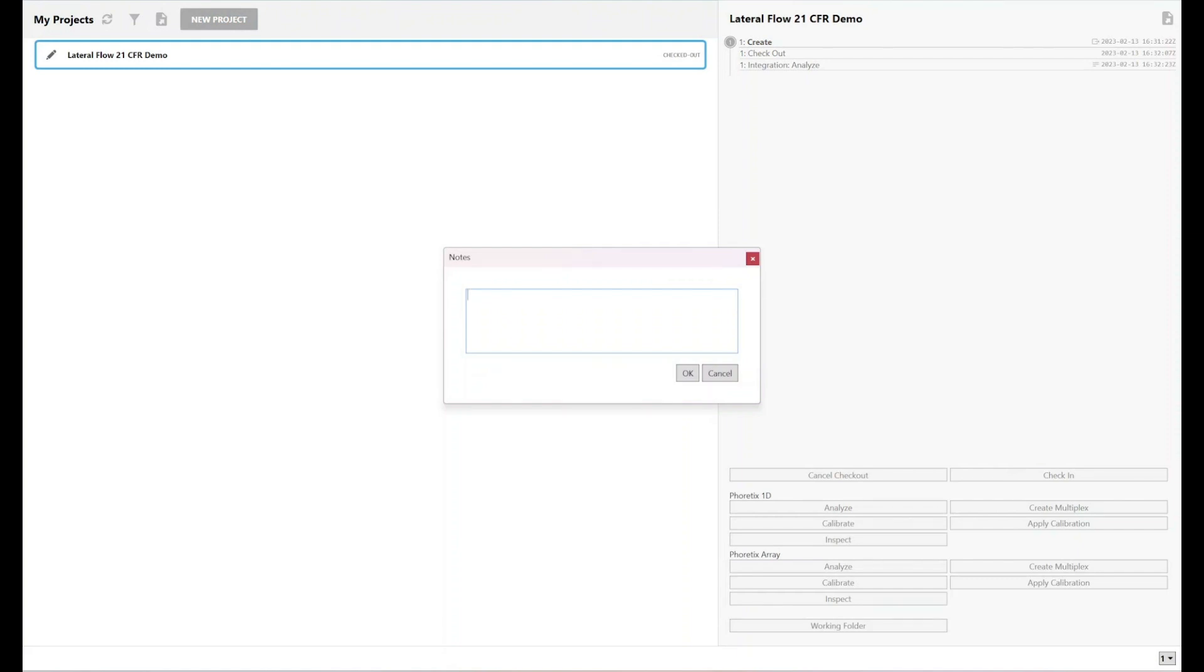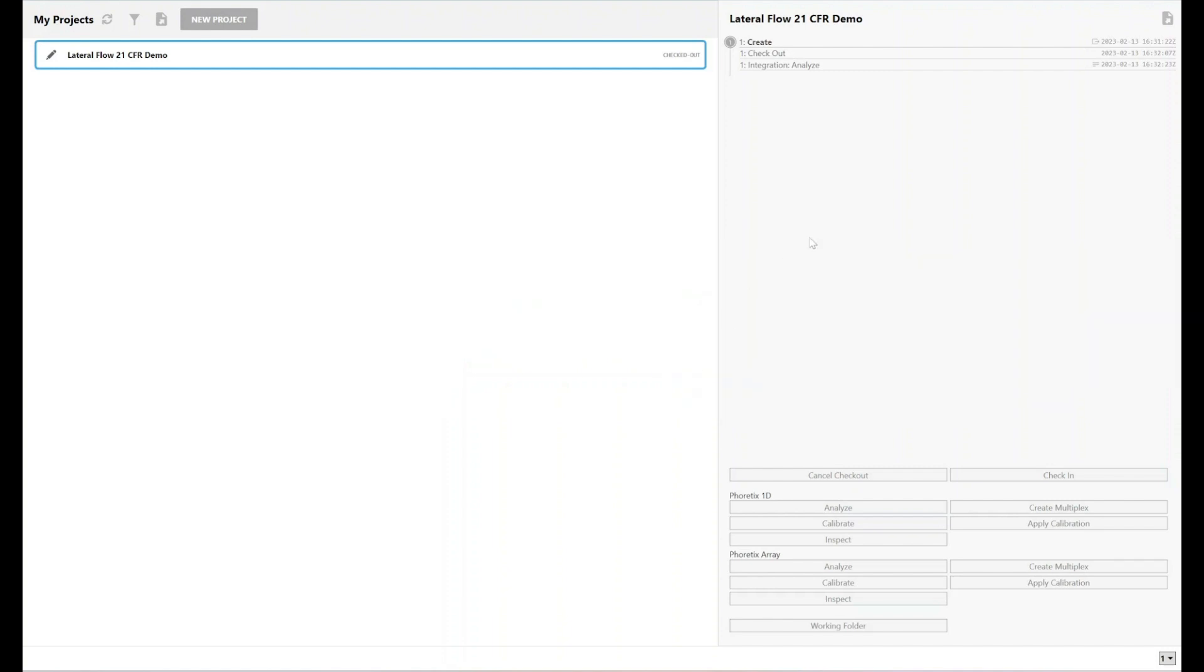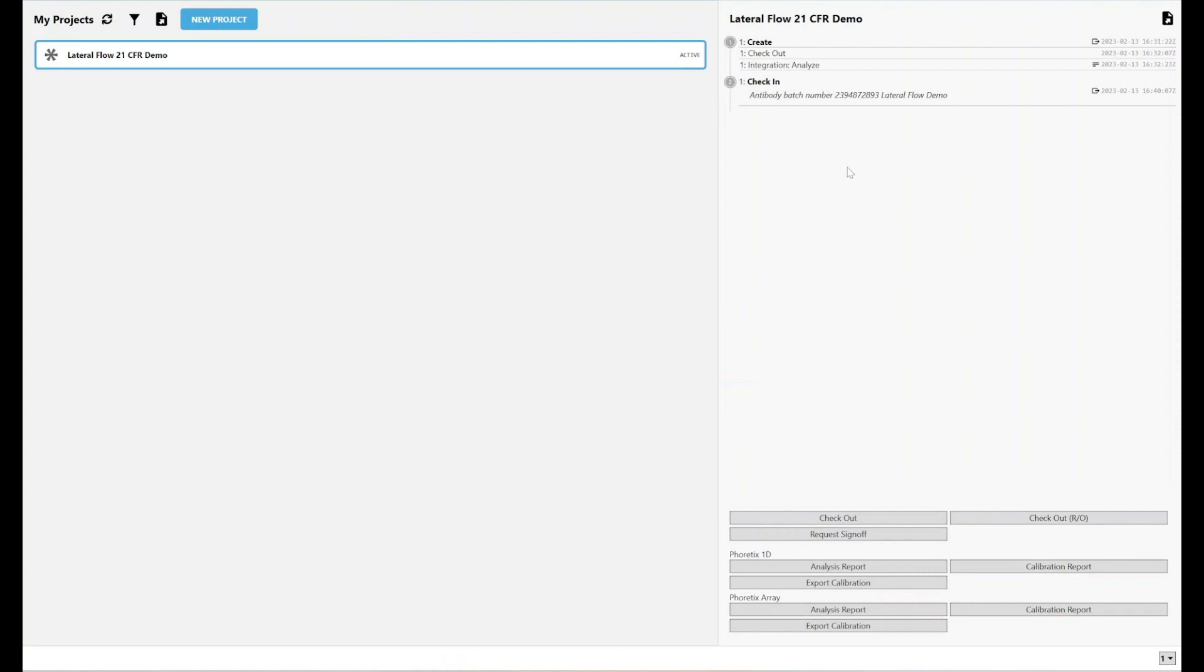At which point, I can add any notes for analysis. I'm going to add some notes this time just to show you how those appear in the audit trail. Antibody batch number lateral flow demo. There we go. Click on OK.